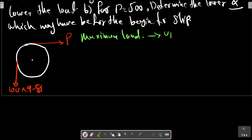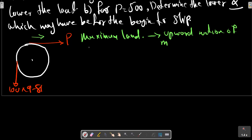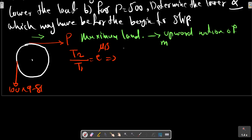For impending motion of M in this direction, according to the capstan friction relation, T2 over T1 equals e to the power mu times beta. In this case, T2 is P. Beta is in radians.